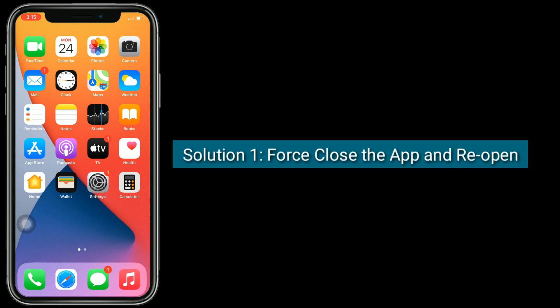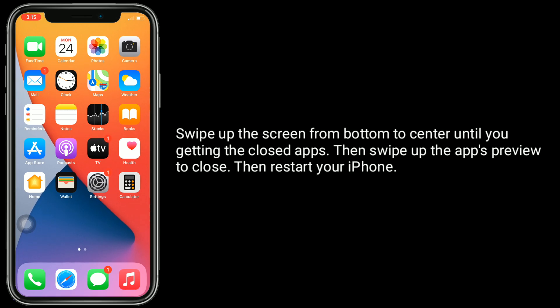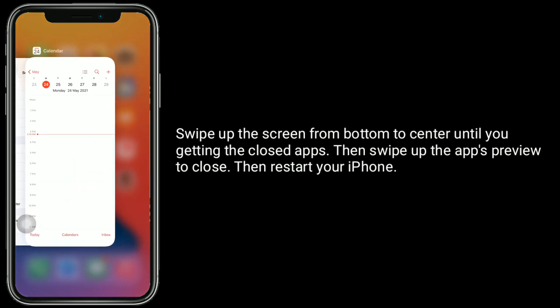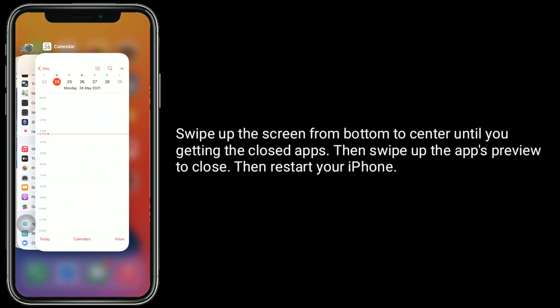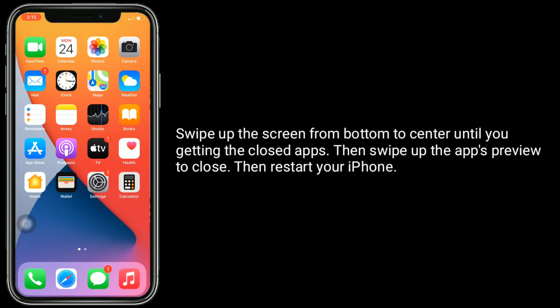Solution 1 is to first close the app and reopen it. Swipe up the screen from bottom to center until you get the closed apps, then swipe up the app preview to close it, then restart your iPhone.